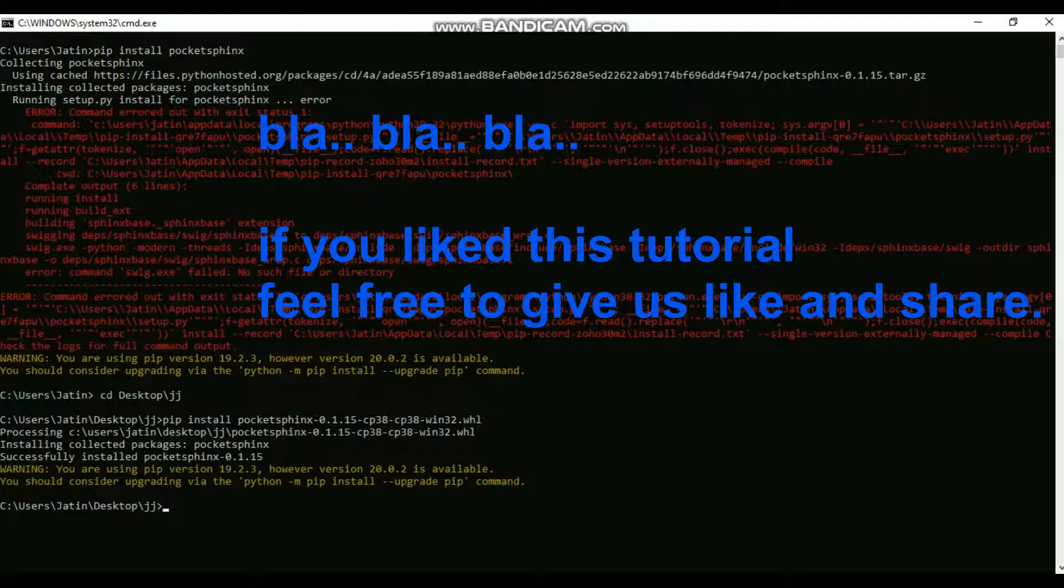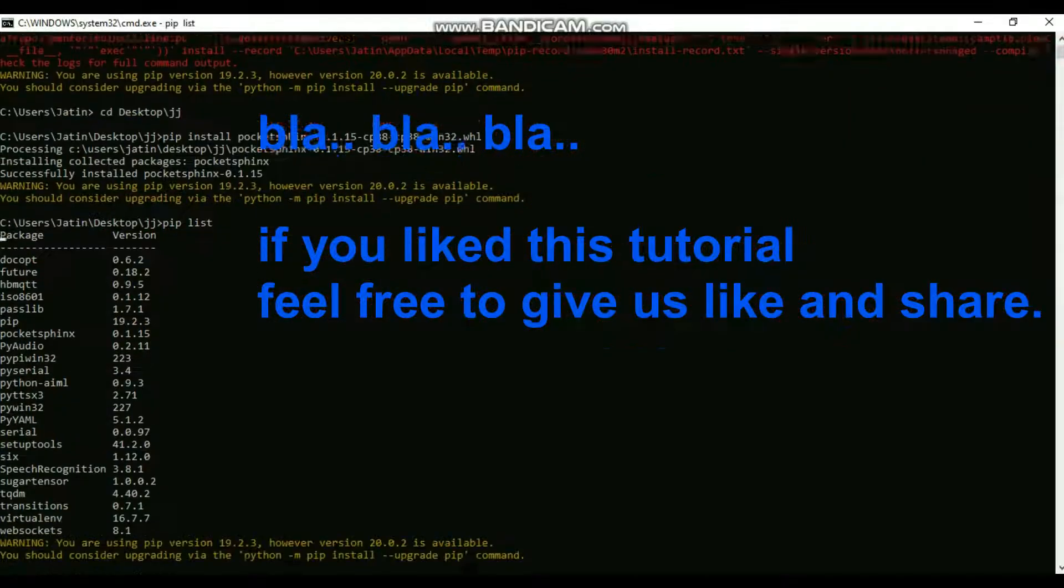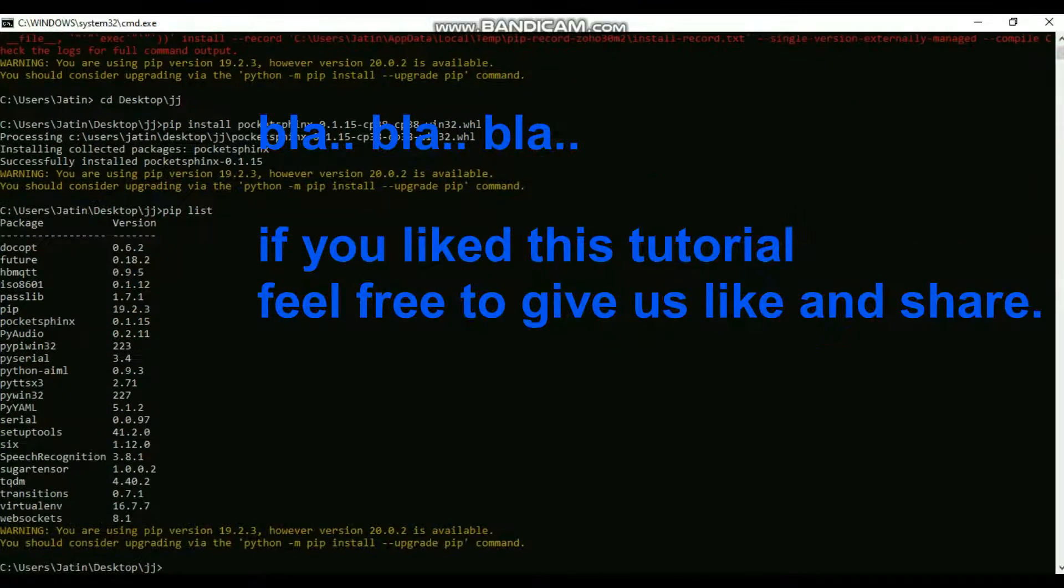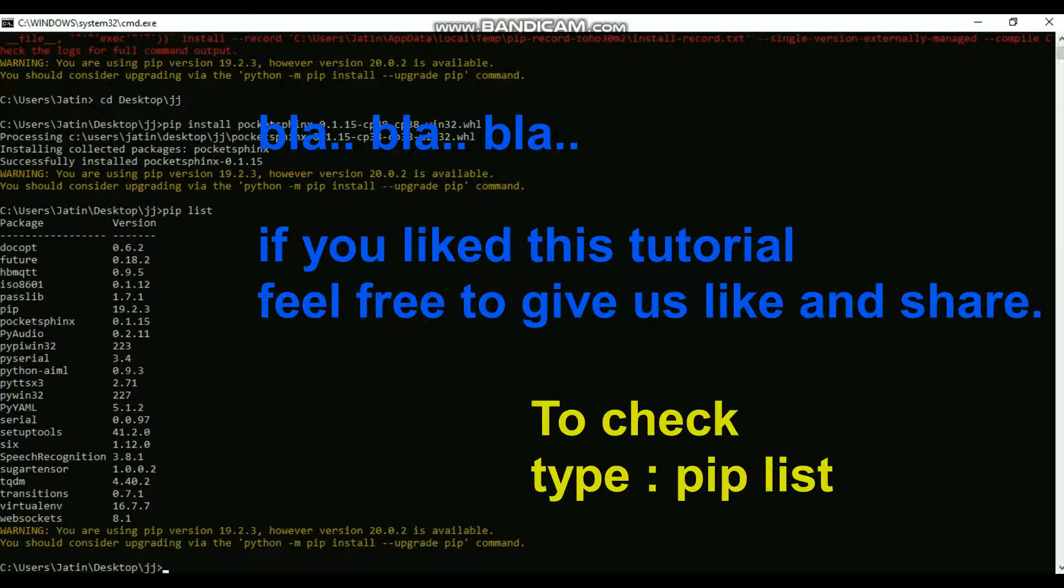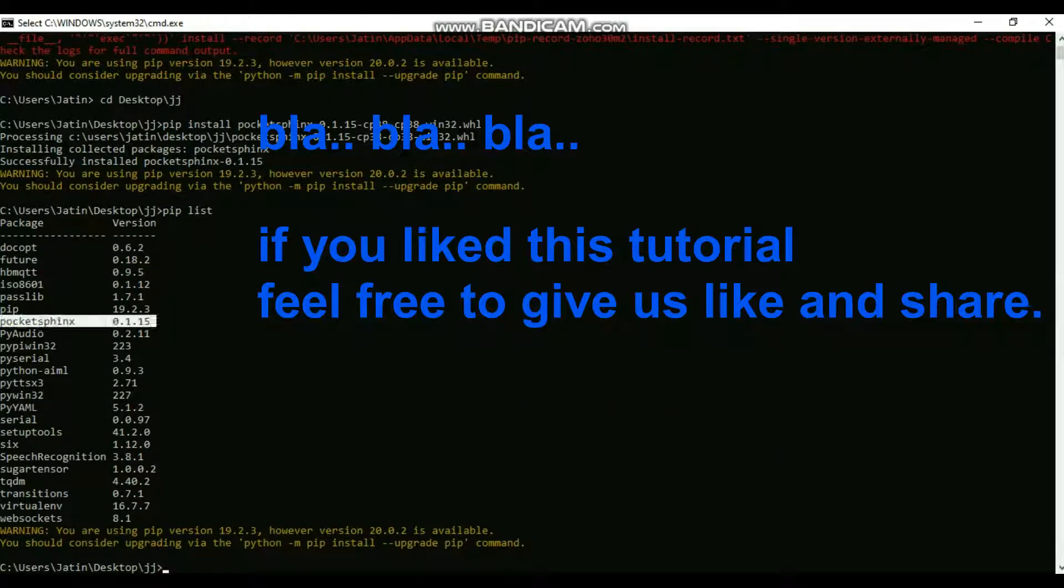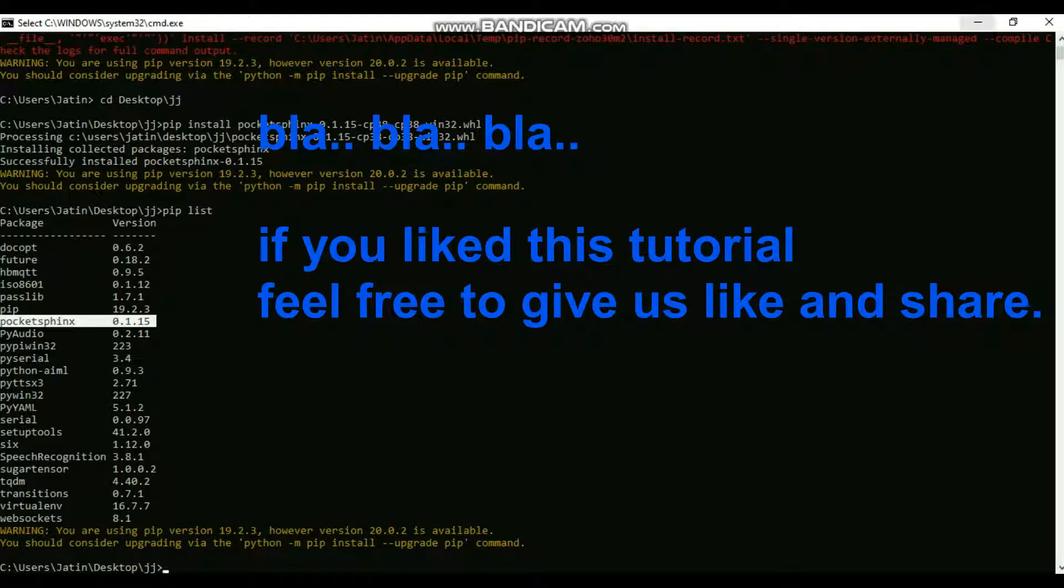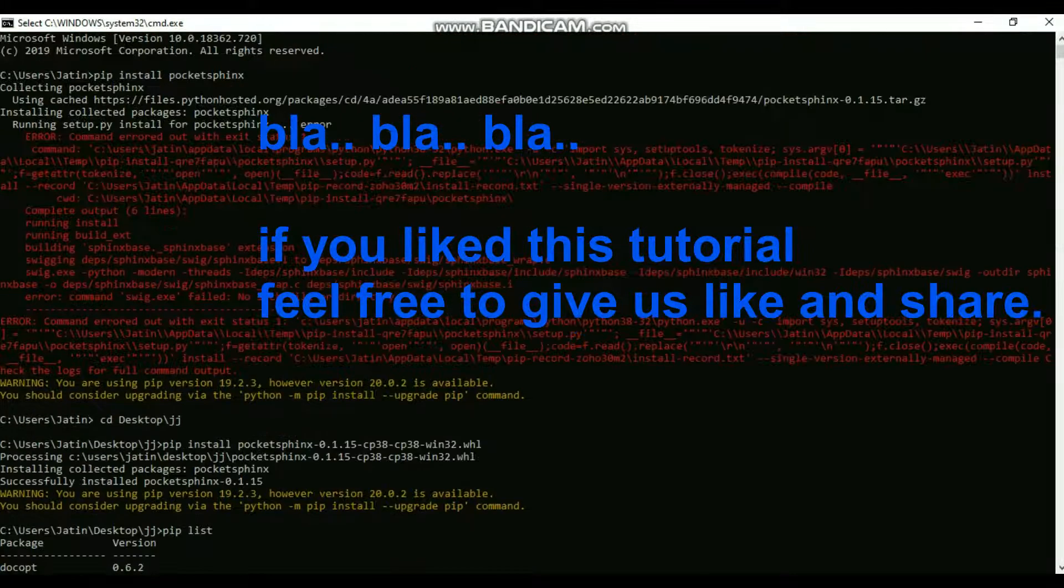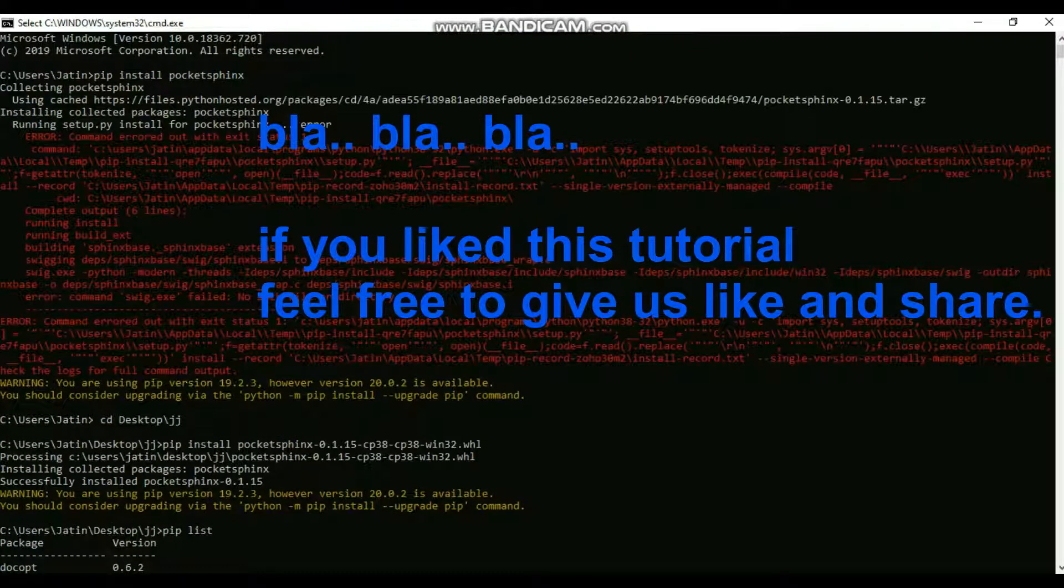To test if it's working or not, you can check that it has been installed. Once you click it, it will import the PocketSphinx package which we just recently installed. That is how we can actually install any package.